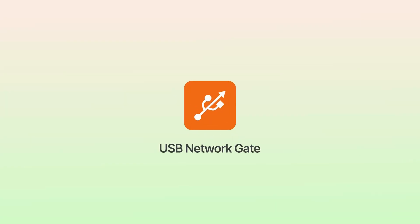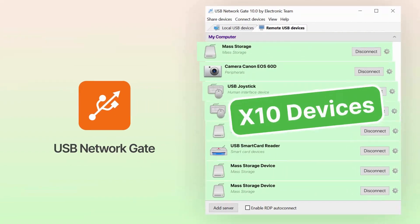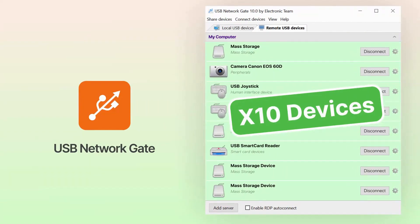But don't worry, there's a solution. Software options can replace physical USB over Wi-Fi hubs. Let's explore one such advanced solution.